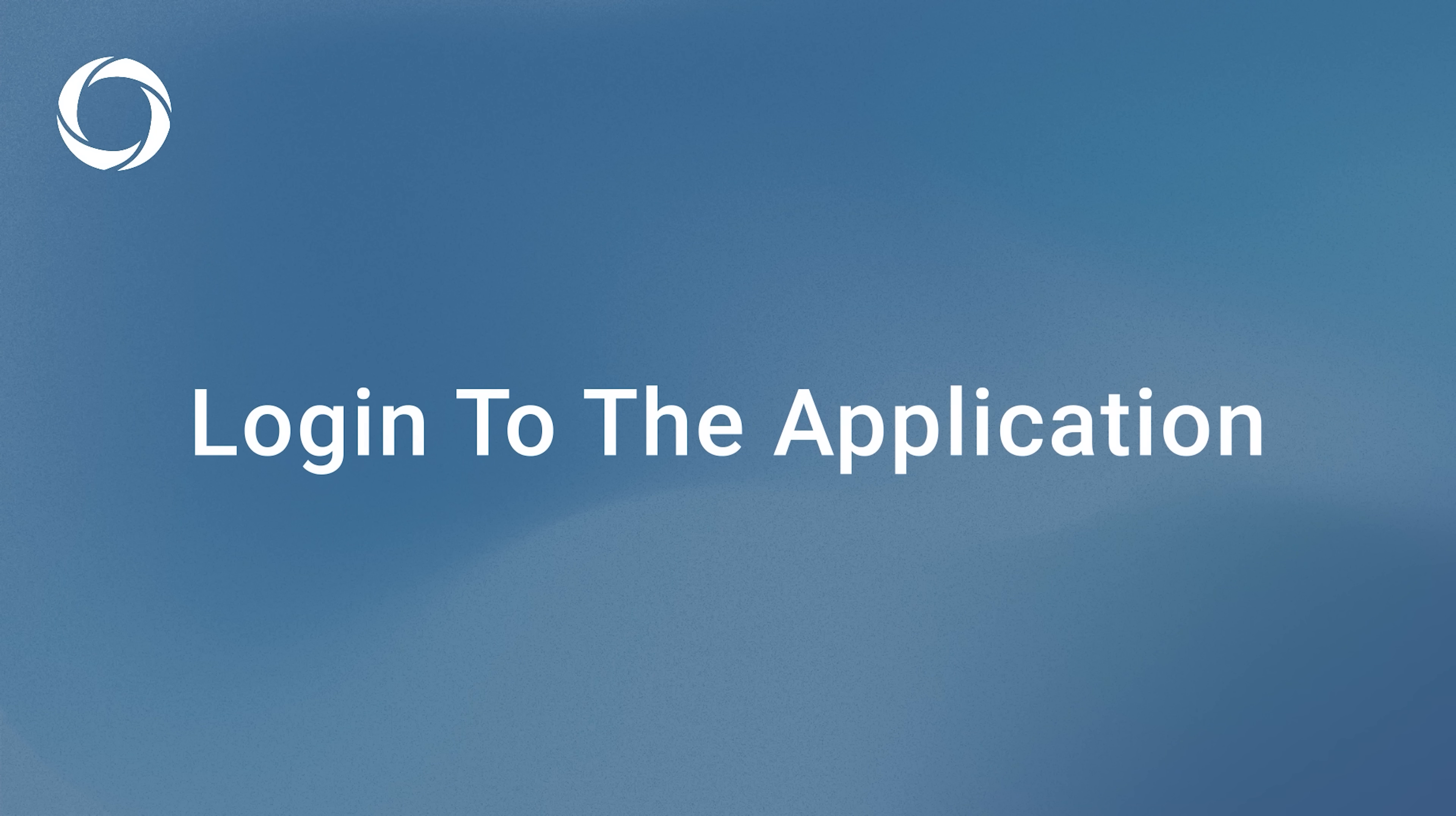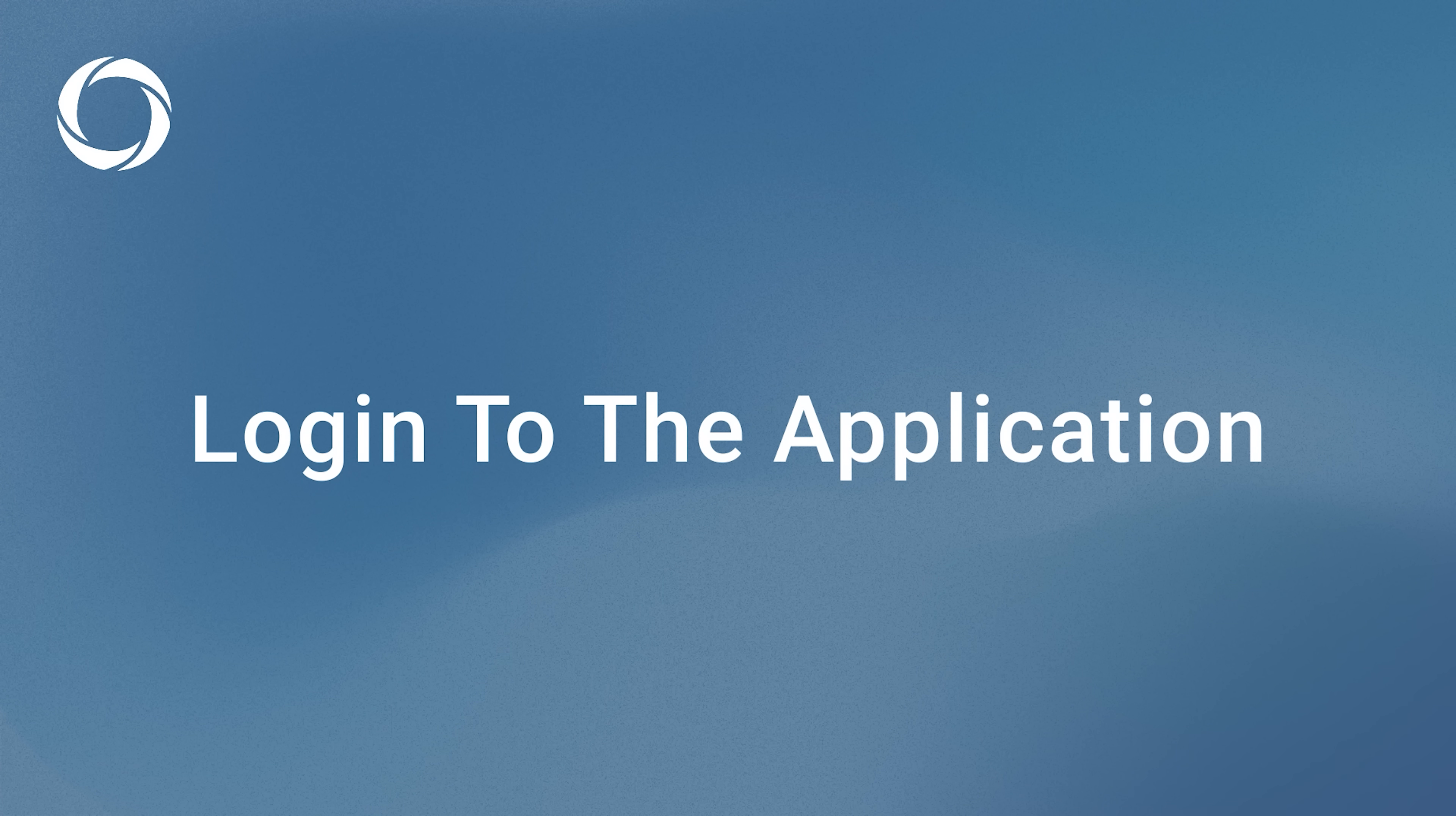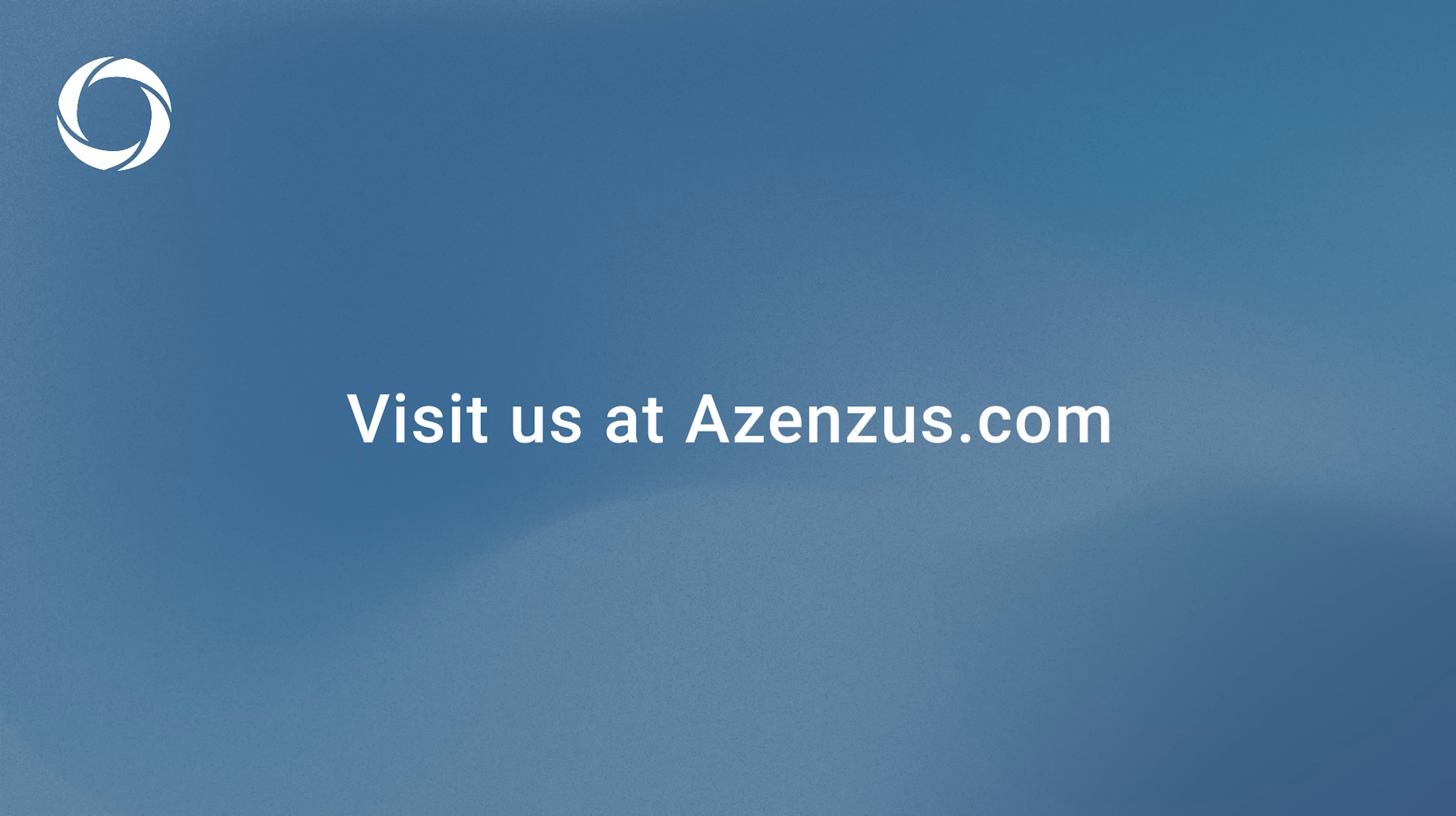When you open the Azenzas inspection app for the first time, the app will prompt you to log in. If you don't have an account, contact us and we'll get you set up and ready to use the app in no time.